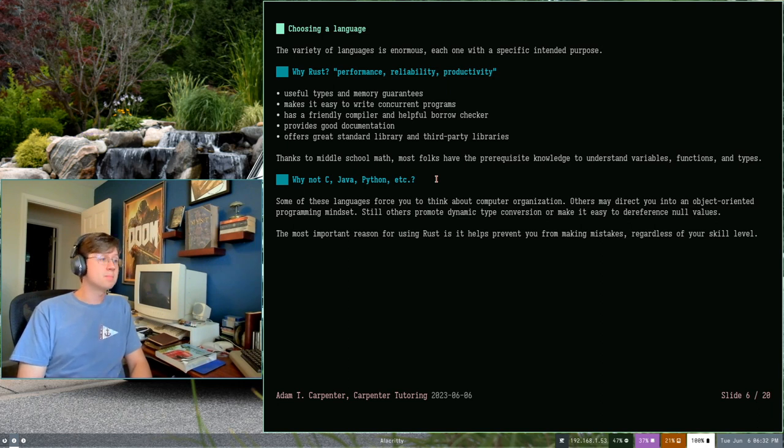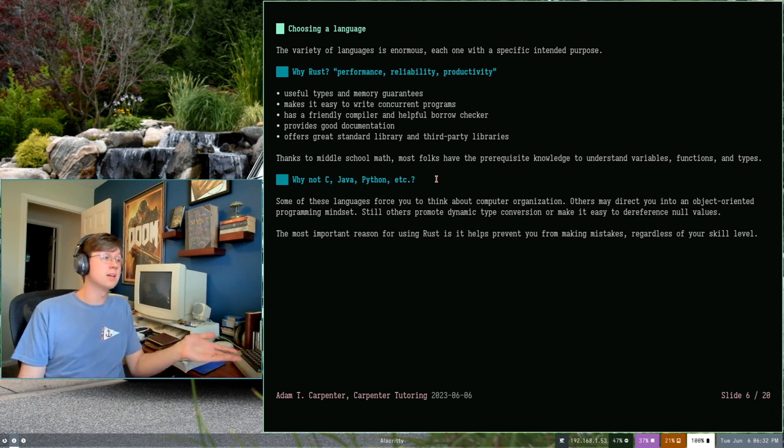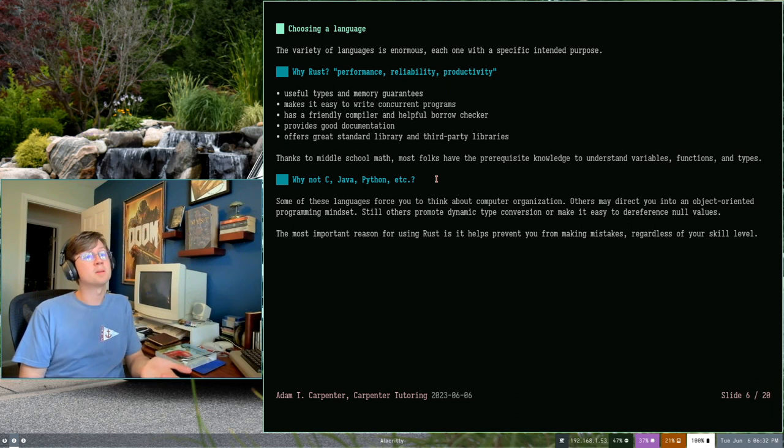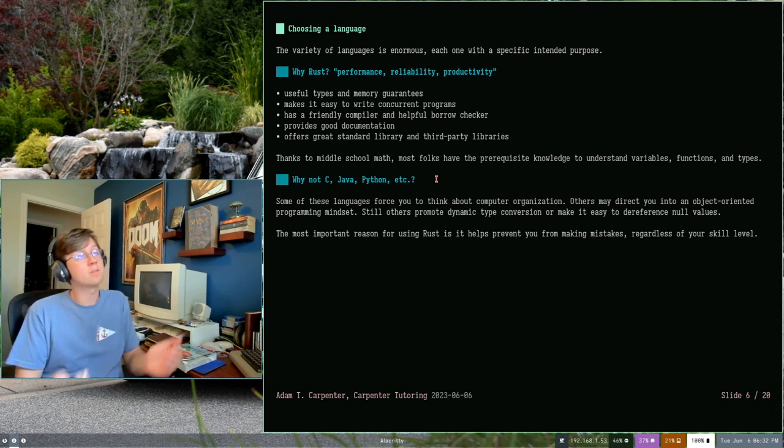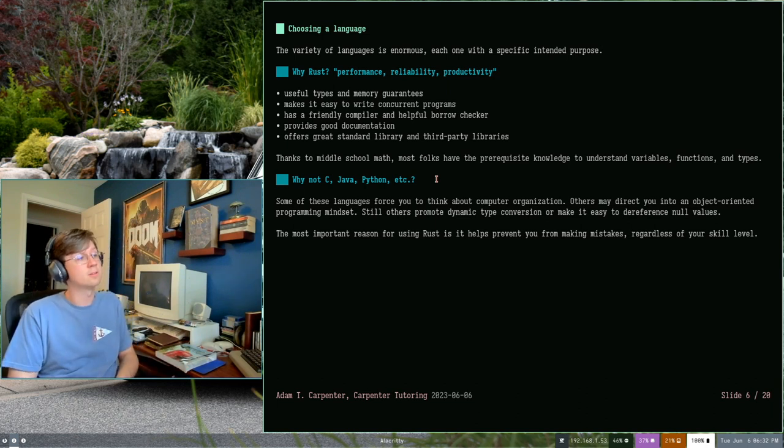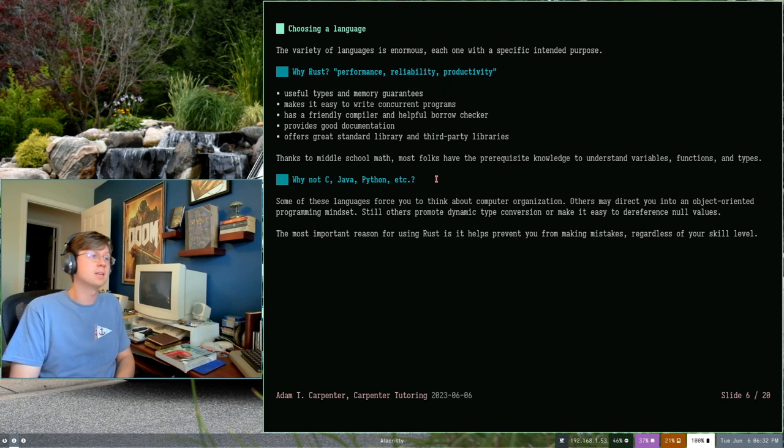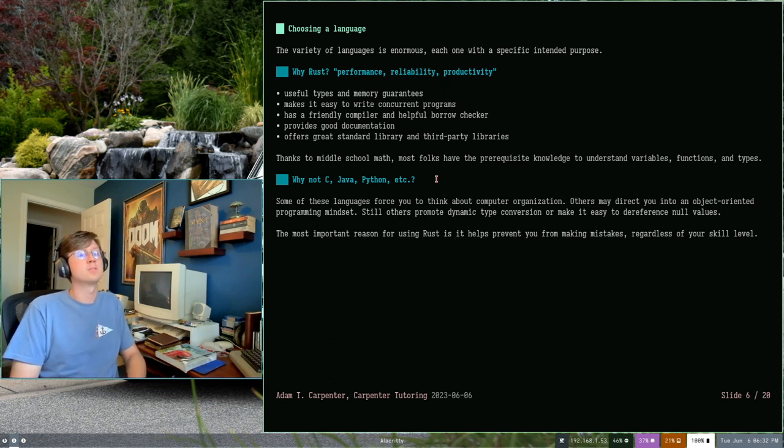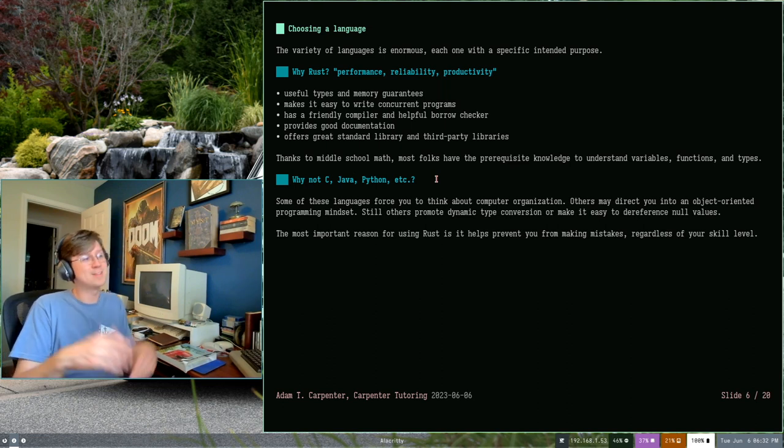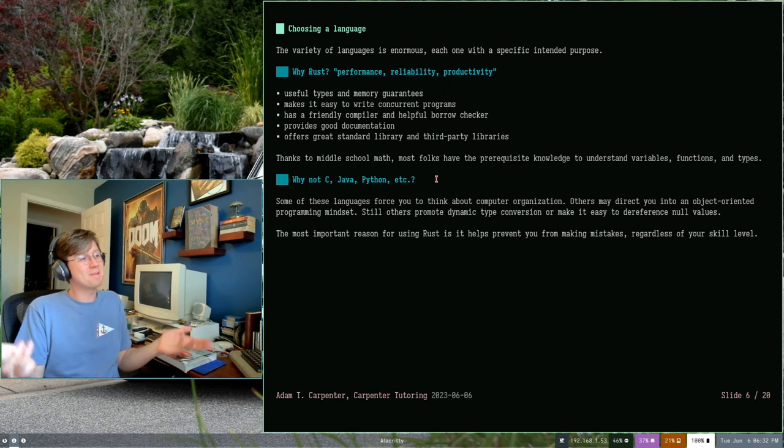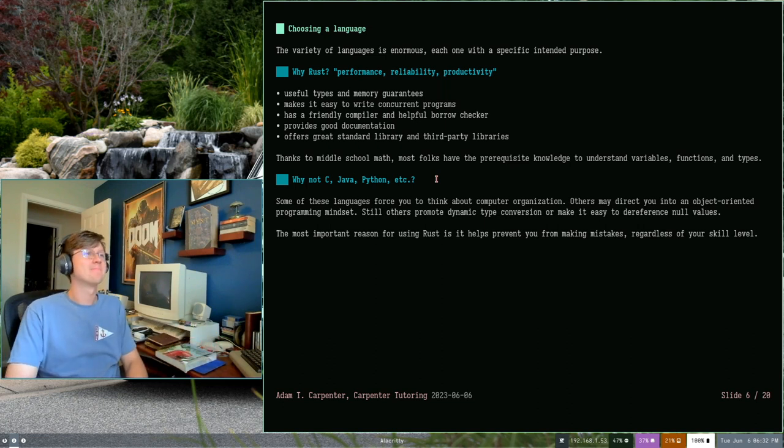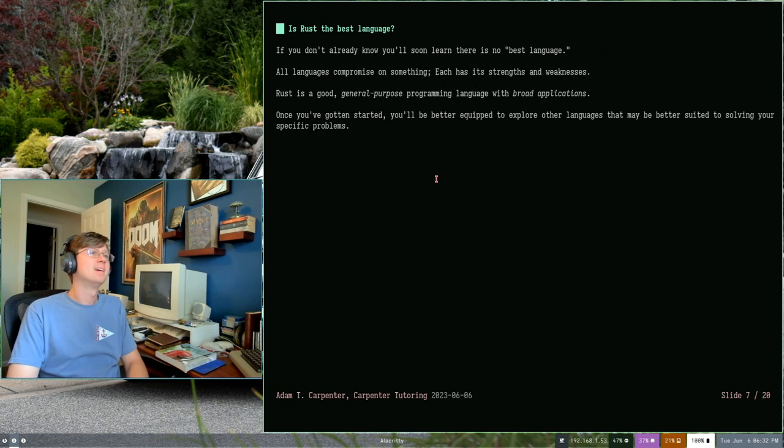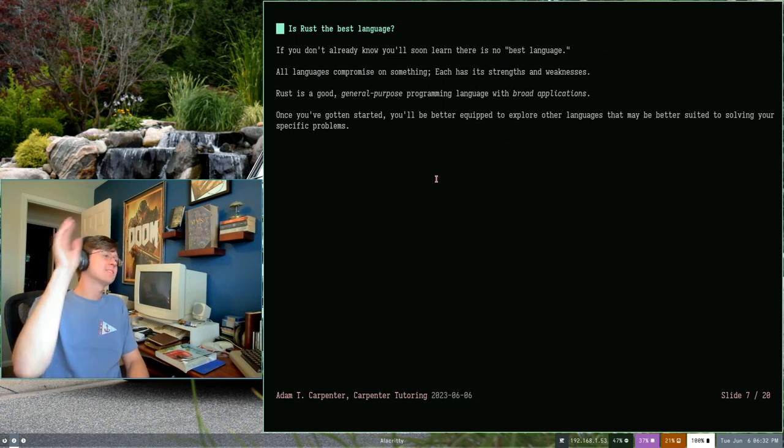So Rust is a language that prevents that kind of thing from happening. It helps prevent you from making mistakes, regardless of your skill level. If your Rust program compiles, you're not going to dereference a null value. You're not going to convert from one type to another accidentally. And that's why I think it's a good language for beginners. If you disagree, you might want to check out another course. This one isn't going to be for you.